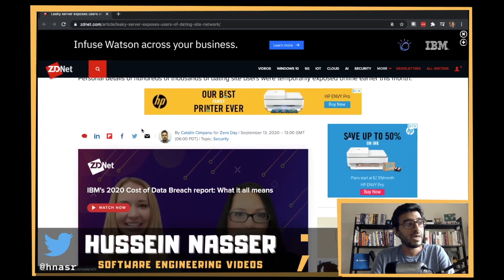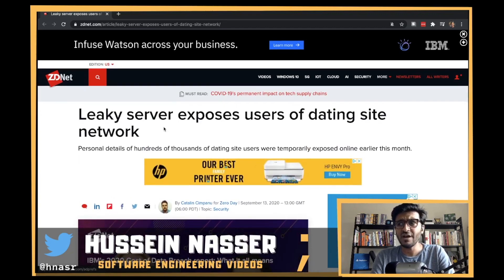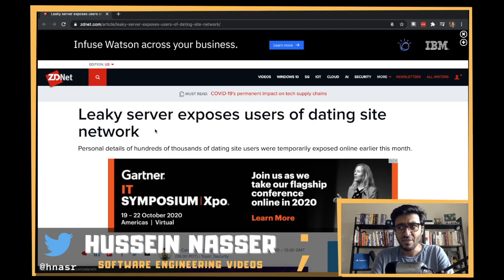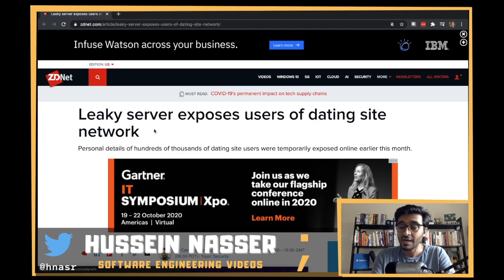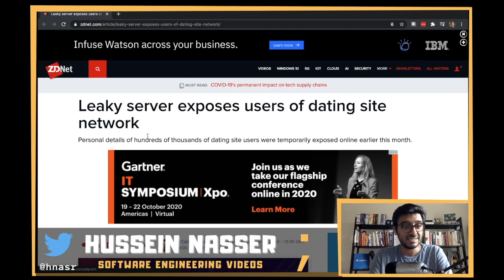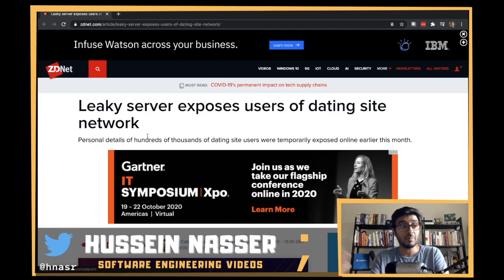I didn't make a video about ElasticSearch in general, but it's very easy to spin one up, store stuff in a cluster, and do searches. That's why it's very attractive — you don't have to put a backend or anything; the database is your backend. As a result, we see a lot of these incidents, along with MongoDB clusters, just exposed to the public internet.